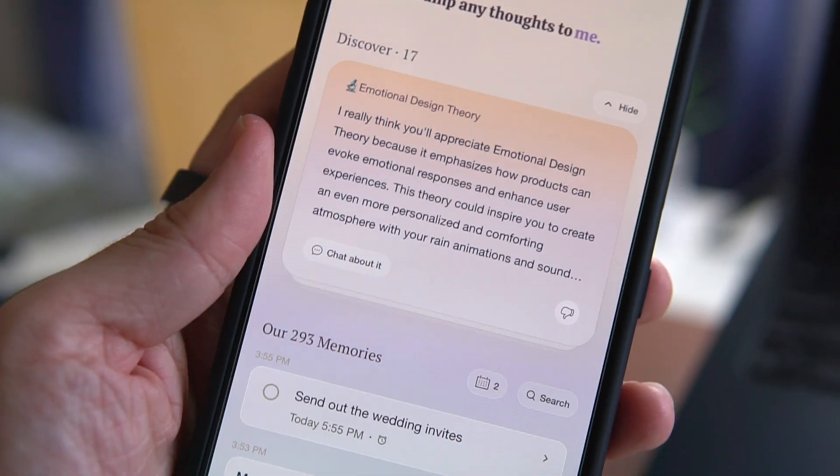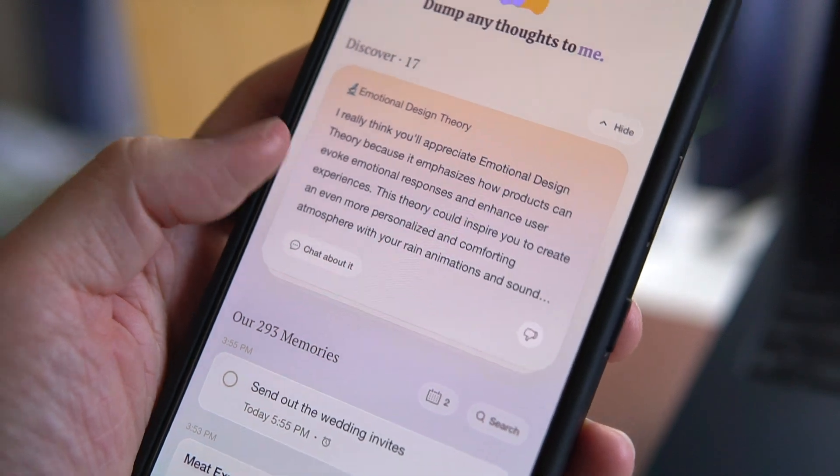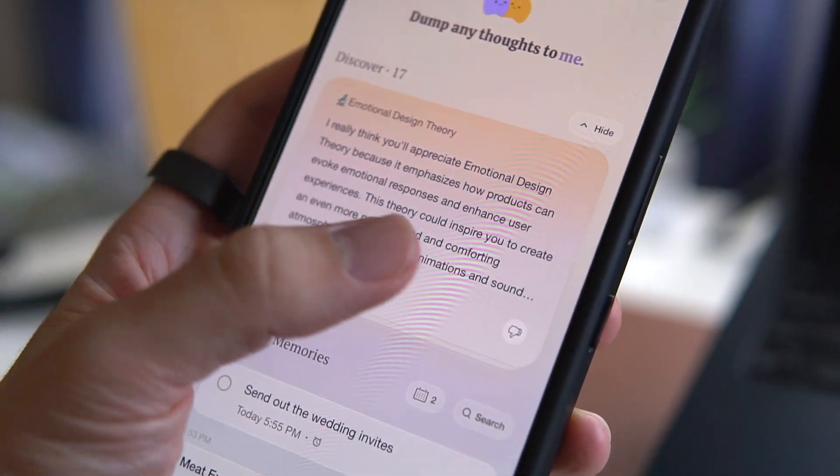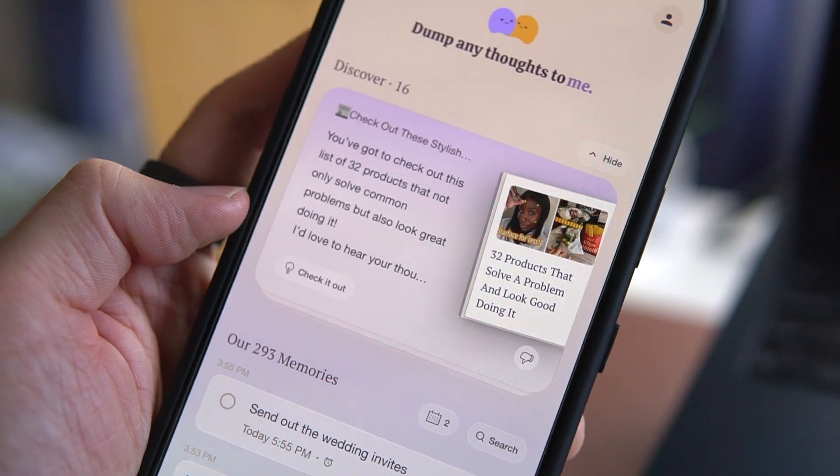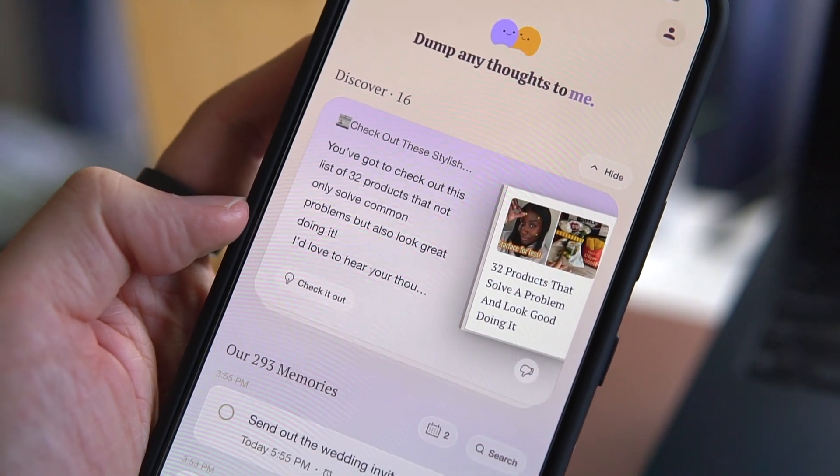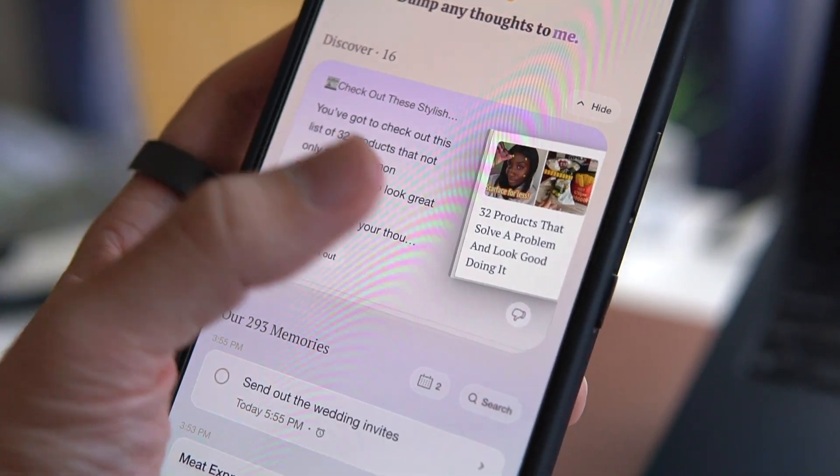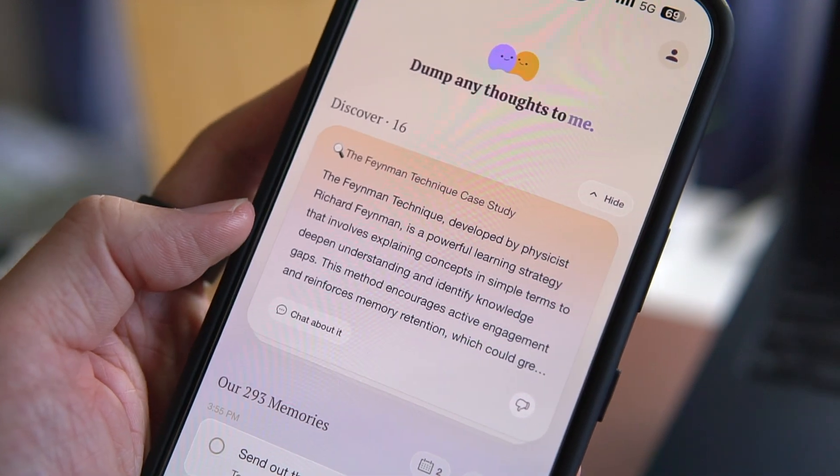Also, MiBot learns from your interactions, getting better at providing relevant recommendations and resurfacing ideas that might be useful to you. It's like it can grow with you, understanding your interests and thinking patterns over time.